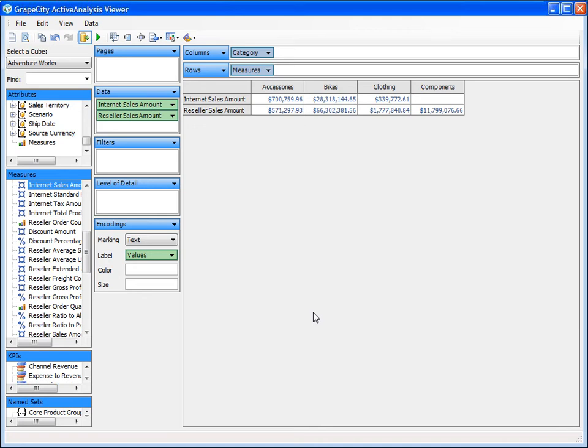The Measure Name Attribute field can be found at the bottom of the AdFeed section in the schema view, whereas the Measure Value field can be found at the bottom of the Measures section.